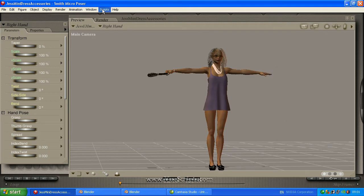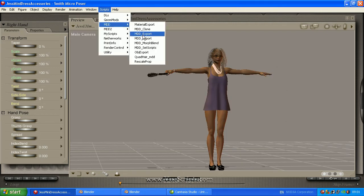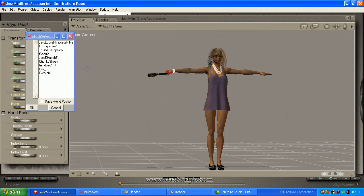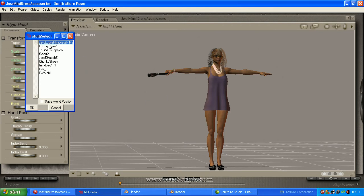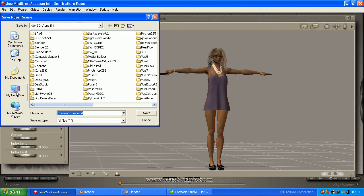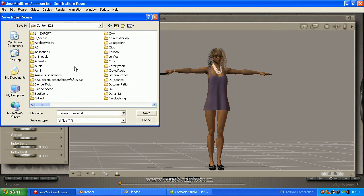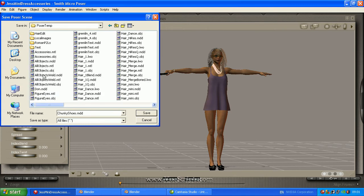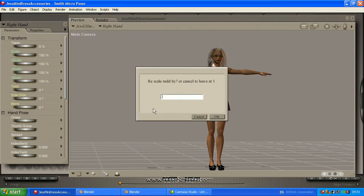Alright, now we will start saving the MDD files. Again, all the accessories — I need to select them in the same way. Put it in this folder, it's called Blender. Even if we are saving it, it will change that. I think we will scale it up — it is bigger in Blender.